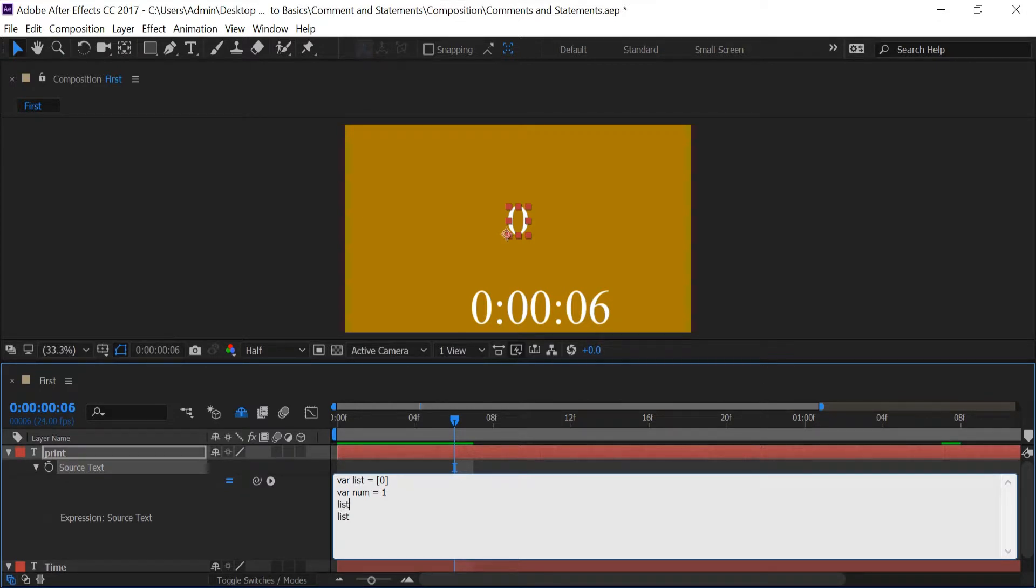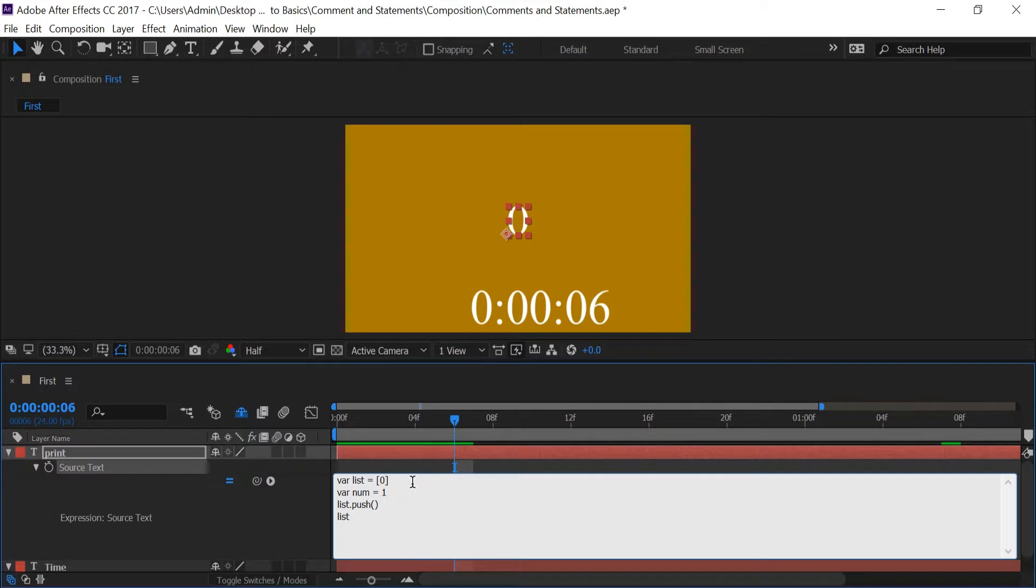And I'm going to add one more number to our list array. And I'm going to type in list push and in parentheses I'm going to add in one. And what push does is it adds whatever we have in parentheses into our array.